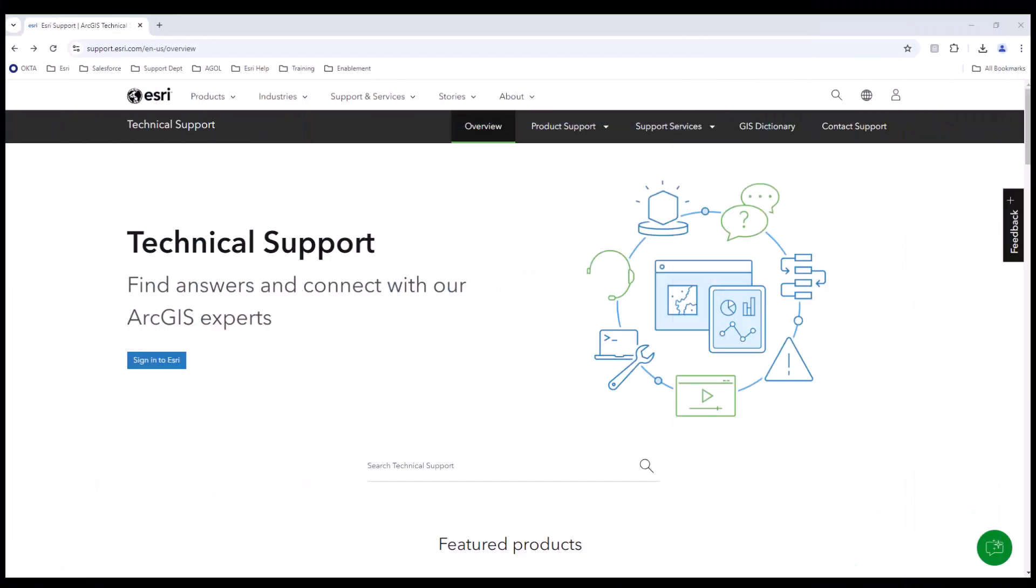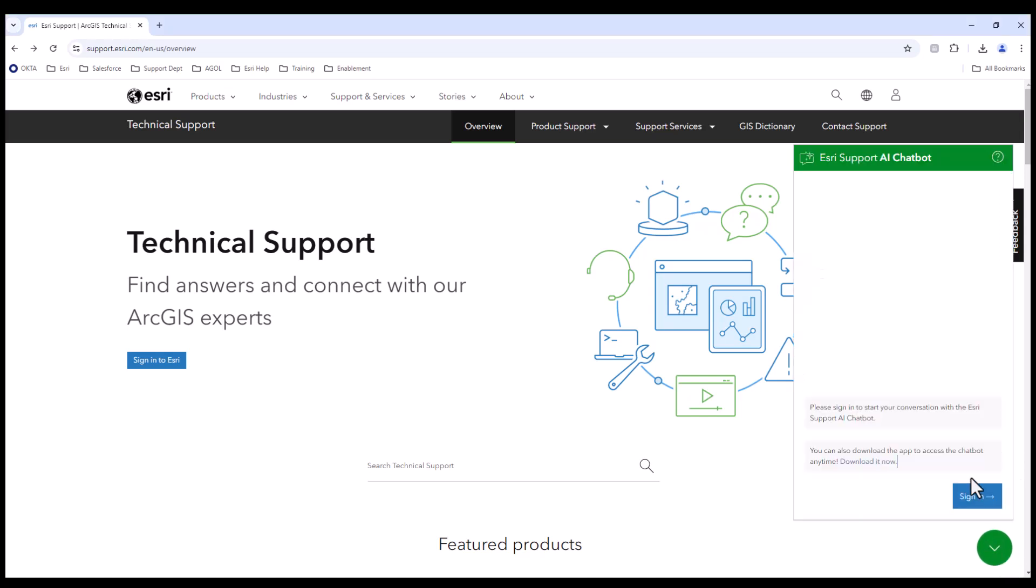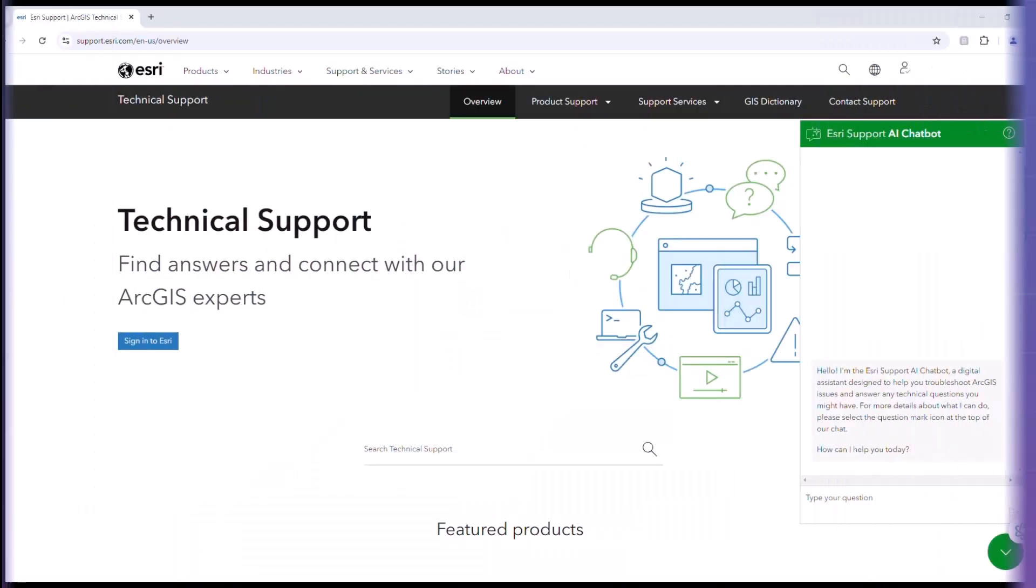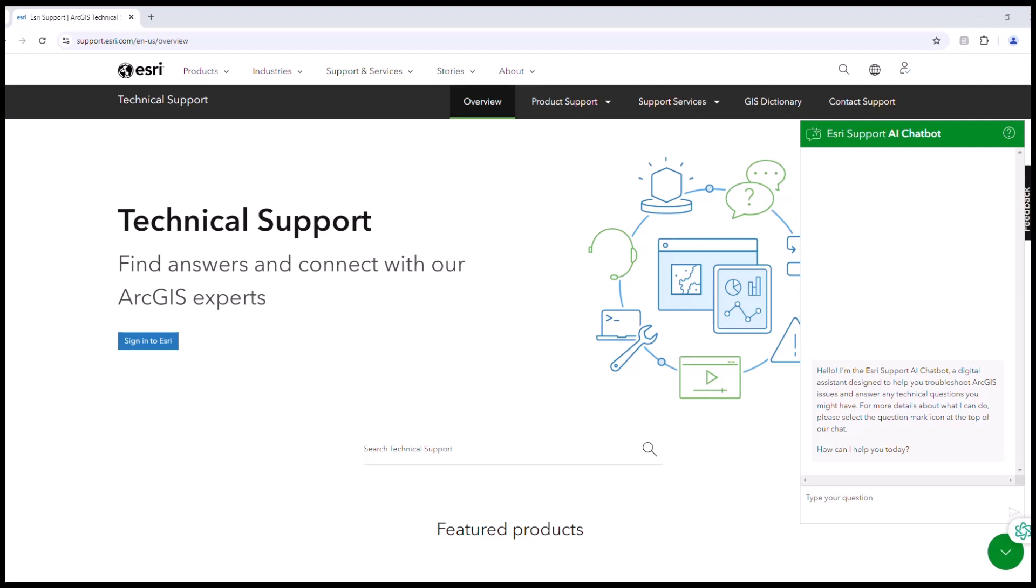Getting started with the ESRI Support AI chatbot is easy. Simply visit the ESRI Support website, look at the chatbot icon in the corner of the page and sign in. From there, type in your question and you will receive immediate assistance.